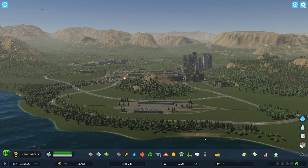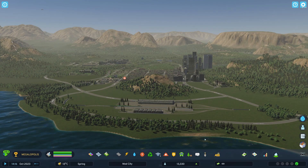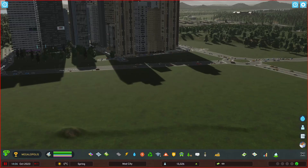For demonstration purposes, I've built a small city and brought it up to about 13,000 in population. Now let's take a quick look at some of these mods.